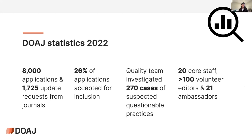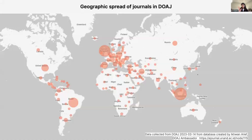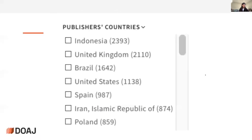We do this with 20 core staff members and more than 100 volunteers. This is very important to highlight: thanks to these people and our ambassadors, we can process all these applications. One of the core goals of the DOAJ is supporting diversity, equity, and inclusion. We include journals from all regions in the world, though there are still some gaps — for instance in Africa — which we are emphasizing in the years to come.